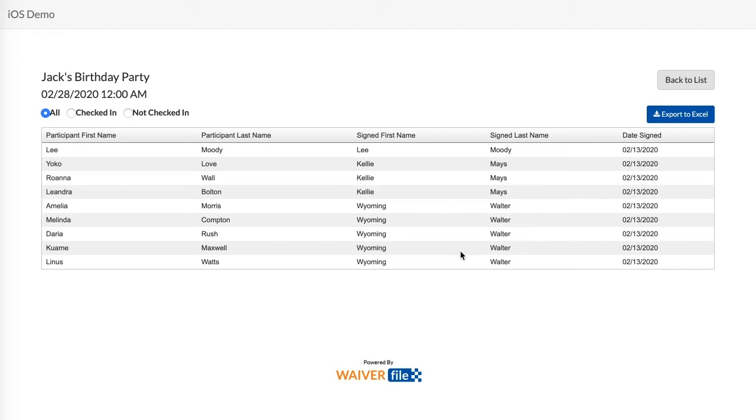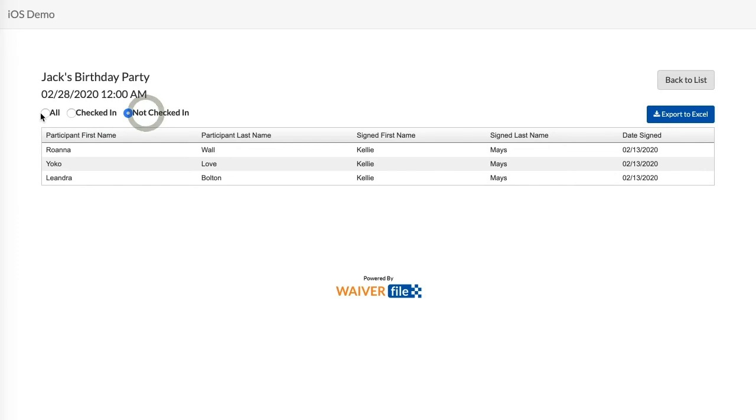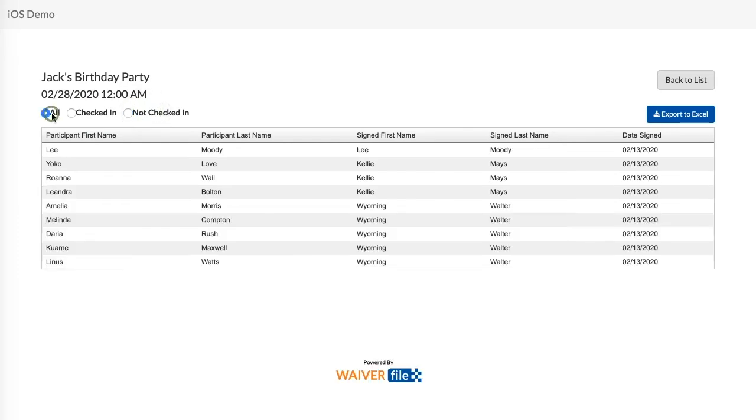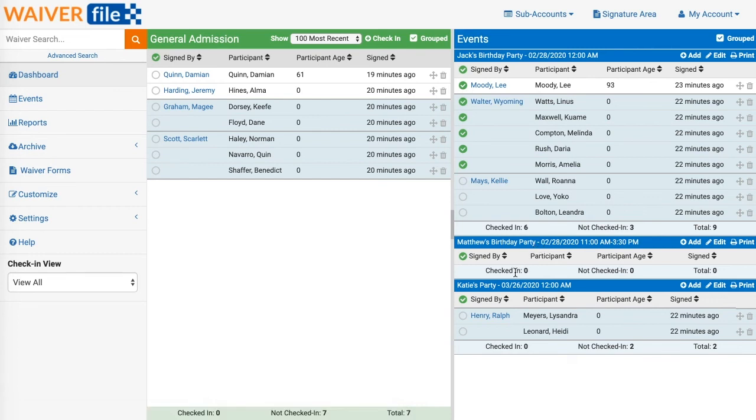You can choose to filter that view by people who are checked in or not checked in, or just view everyone. And you can click over here to download that file to Excel. Back on the dashboard you'll see our event is listed here and as people sign the waiver their names will appear right here.